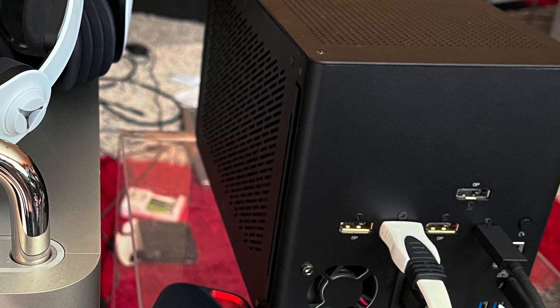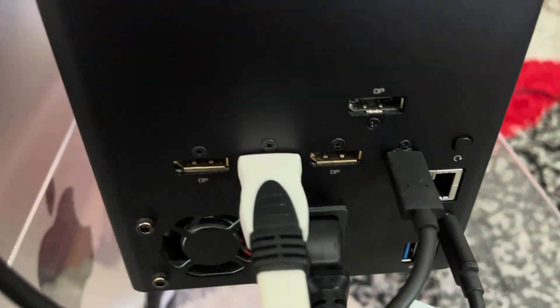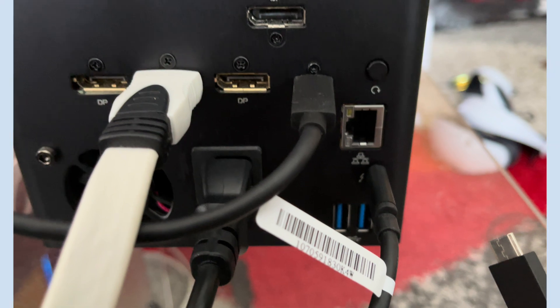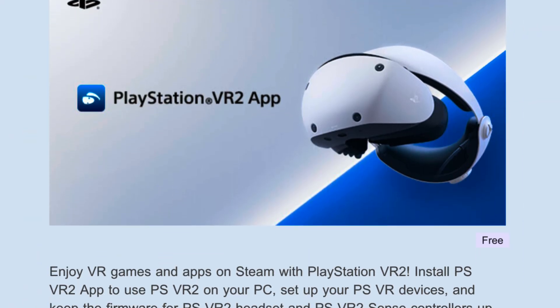So if you happen to have a Virtual Link you can save the $60 and go right ahead installing the official PSVR2 drivers.